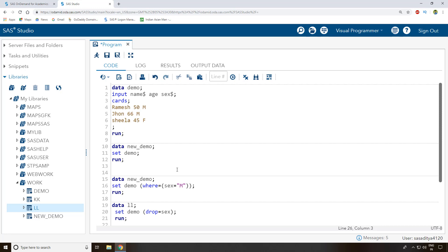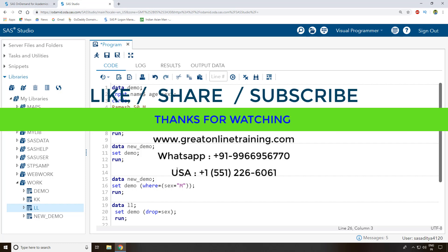That's all about how to create a new dataset from an existing dataset using set options in SAS. I'll meet you in the next video. If you're watching this for the first time, please subscribe to my channel. If you like this video, hit the like button, and if you have any comments or questions, write them in the comment section below and I'll reply back. Thank you for watching.